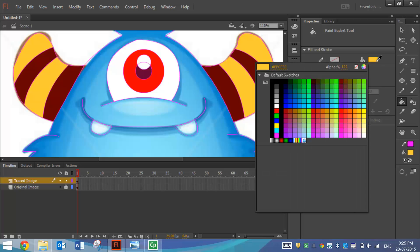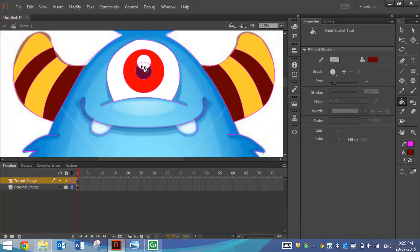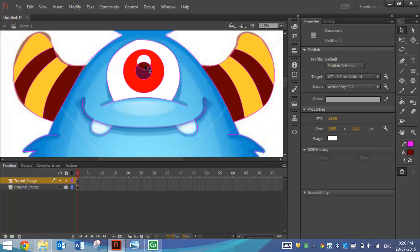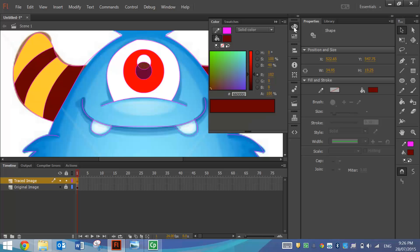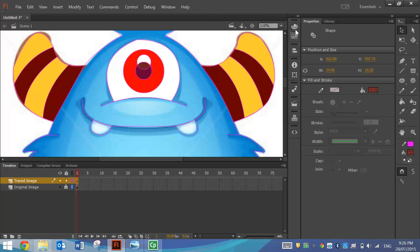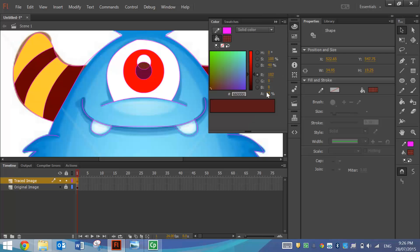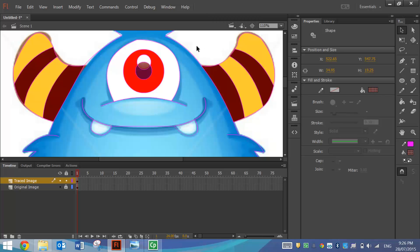So I might just do that one too, but what I want to do with that is just make it a little bit transparent. So I need the Alpha here down to 40%, that just makes it a little bit see-through.